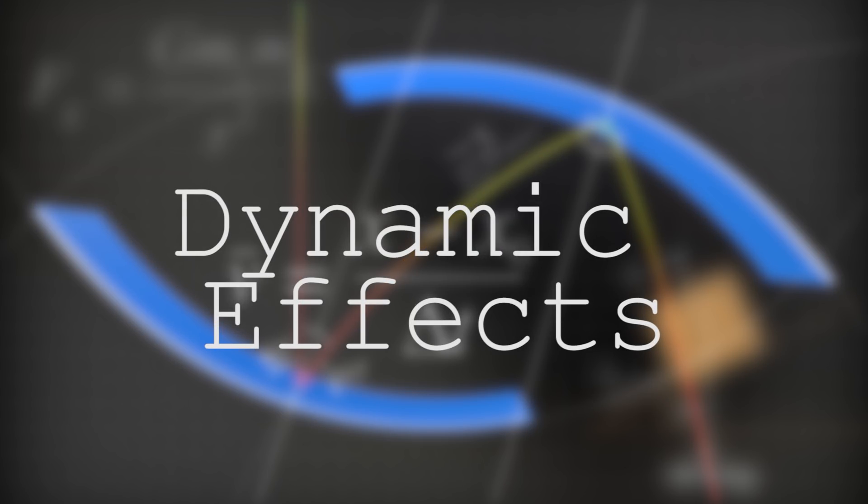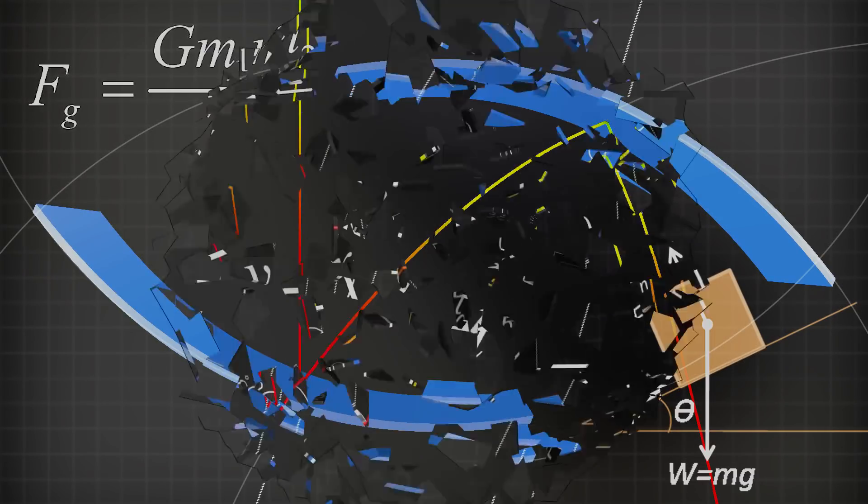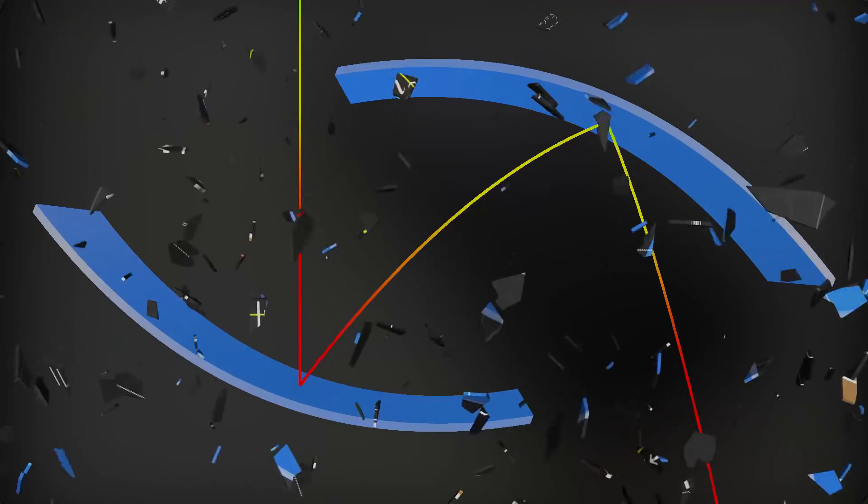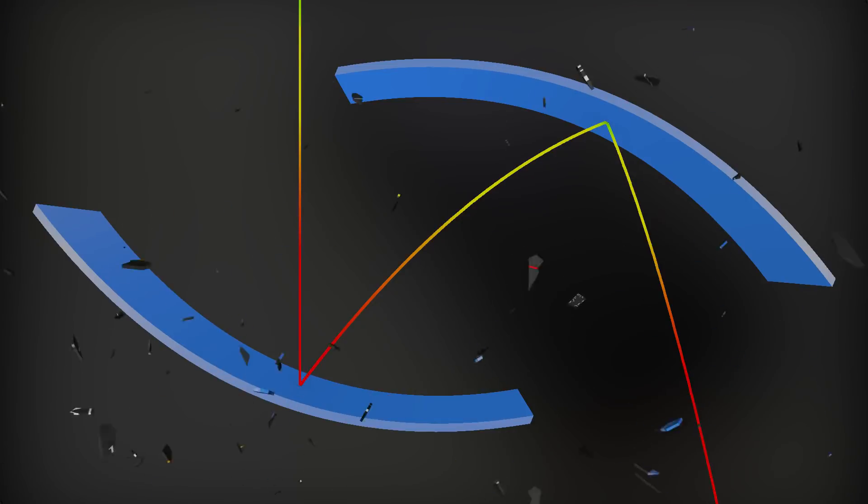The fun thing about dynamics is that we don't actually have to understand any of the complex math in order to make cool effects. In this course, we're going to take a look at the nine types of dynamic effects that we can use inside of Blender.